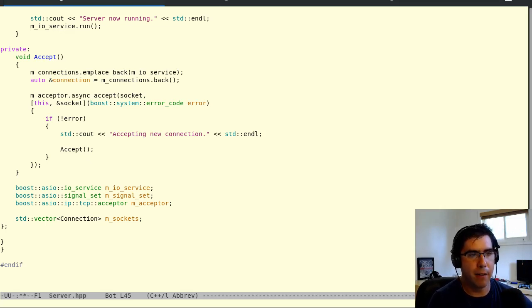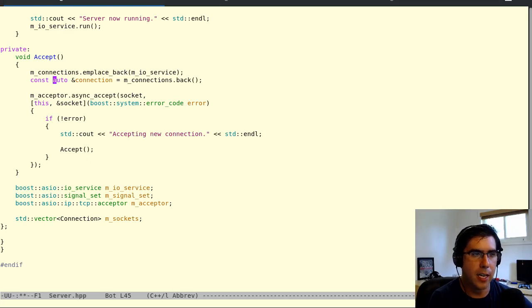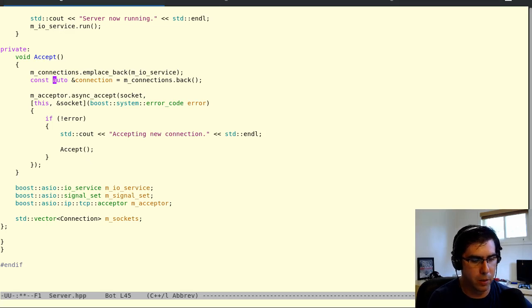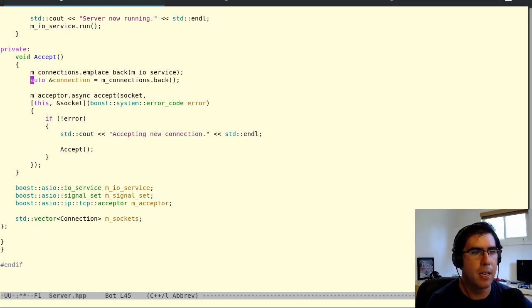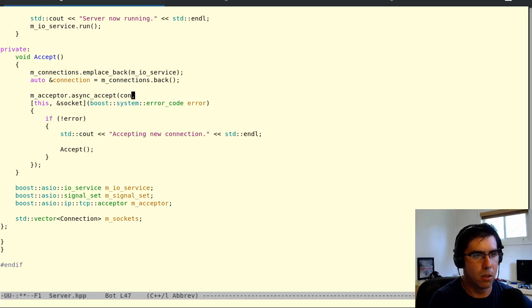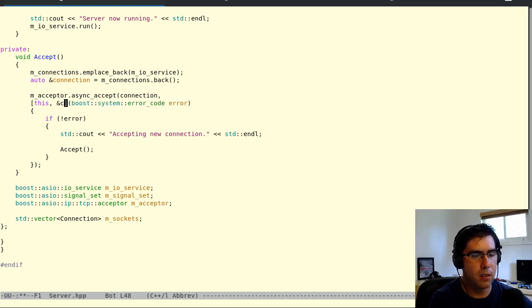Oh but it's connection now not socket. It's going to be connections.back. We're still using a reference here. We're using the ampersand to mean we want a reference to the back of the collection of connections. Auto can have reference or not reference and it can also have const or not const. So just think of auto as replacing the actual type name, the class or the basic type there.